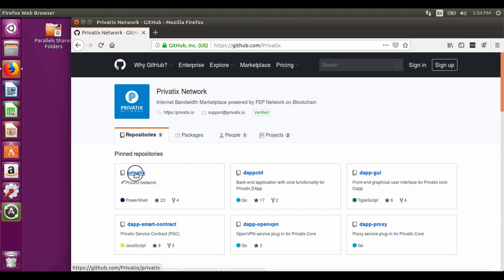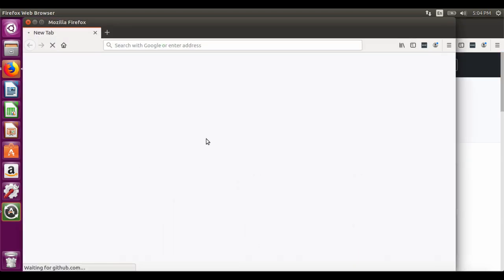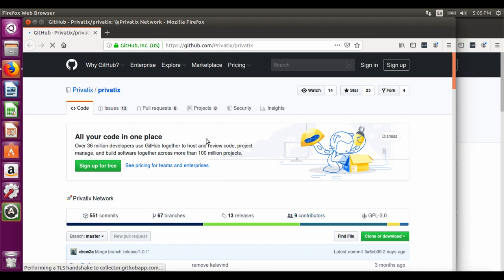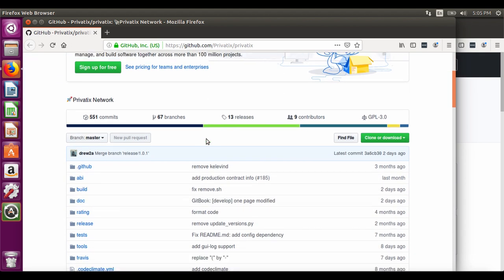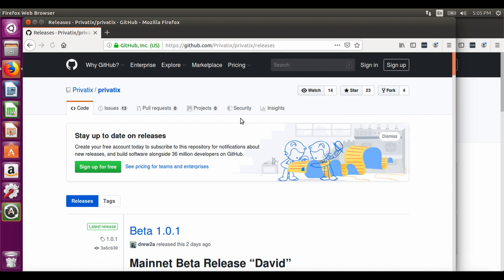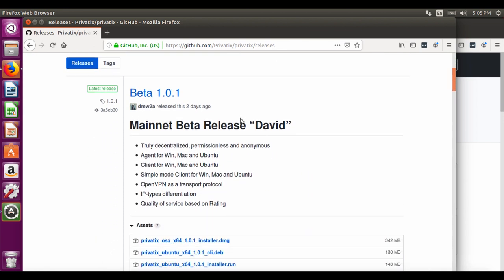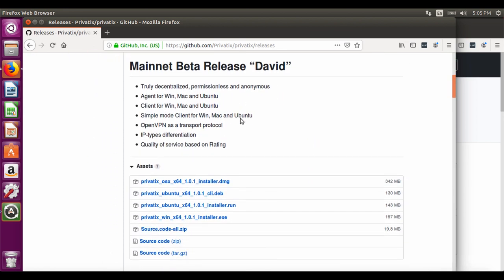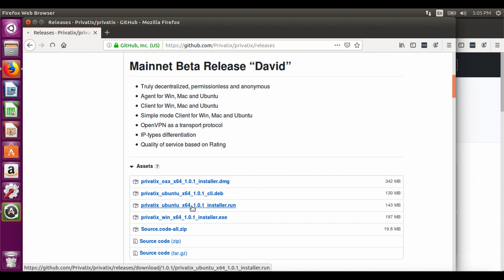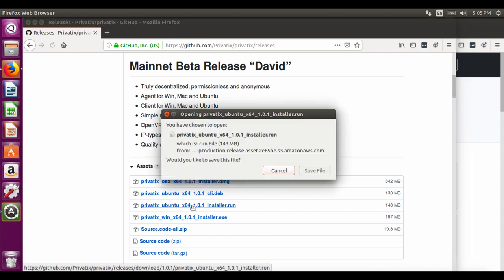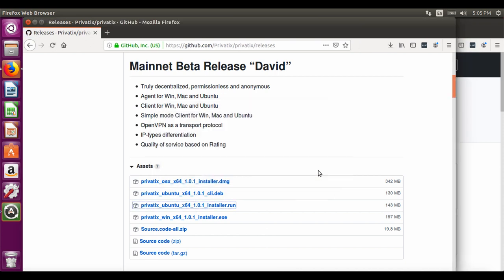How to download and install the PrivateX Network application. The only point where the binary applications are stored is the repository in GitHub. Links from PrivateX.io website also lead to this repository. Be careful not to download the application from other sources.